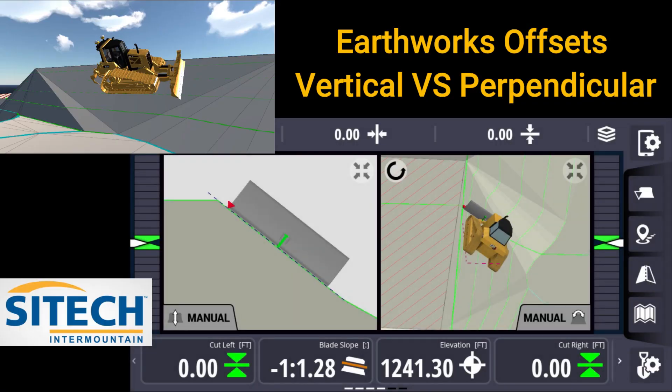Welcome to another video from Sight Taken or Mountain Earthworks training videos. In this video I want to cover something that seems to pass people up on the vertical offset tab.